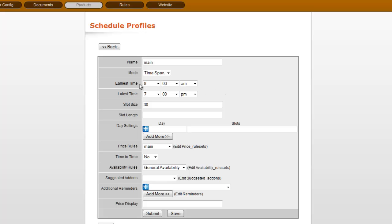For everything that is set to this Schedule Profile of Main, which can be set on the category or even the item level, those items are currently going to be available from 8 in the morning until 7 in the evening.